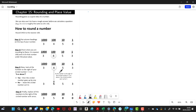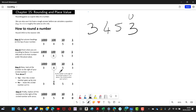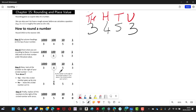Let's do an example. You're given the number 3453. To do rounding, you must know your place values. This is the units column, the tens column, the hundreds column, and the thousands column. We're going to round first to the nearest ten, and there are two steps to doing this.